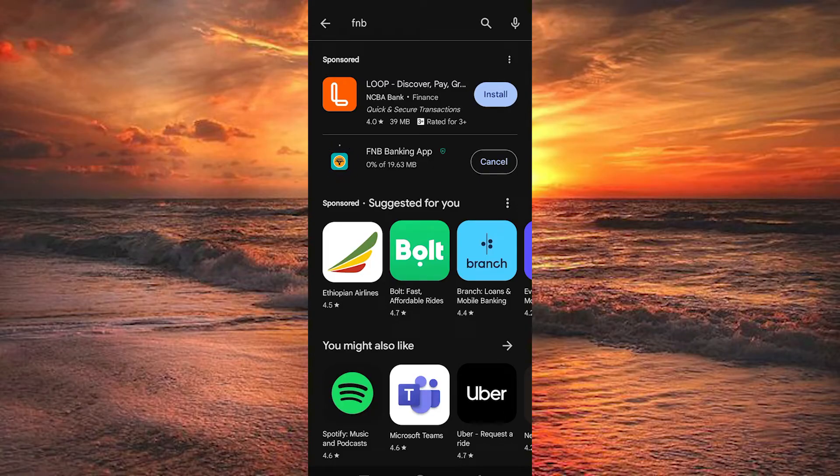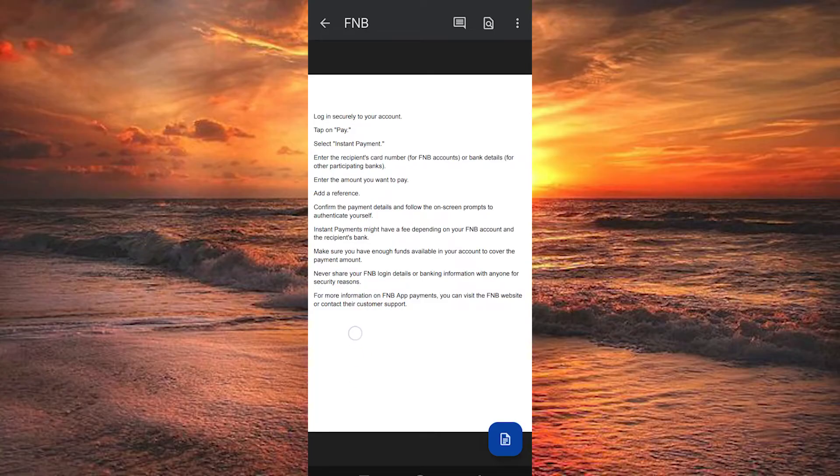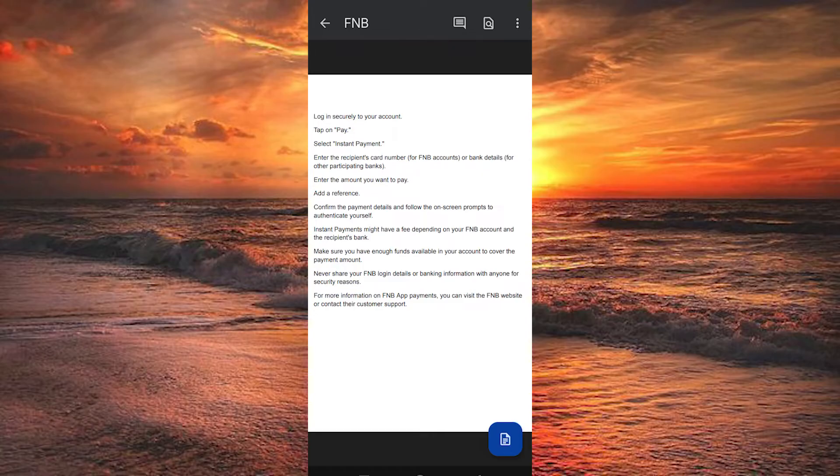In here, I will show you the steps to follow. We have other ways to do so, but this is the fastest option for sending money to other FNB accounts or accounts with participating banks in South Africa. Here's how to make an instant payment on the FNB app.